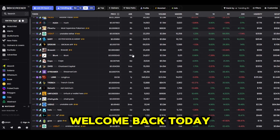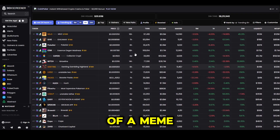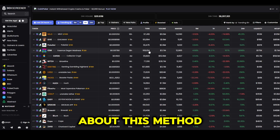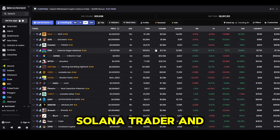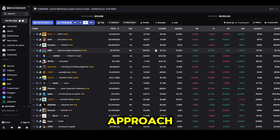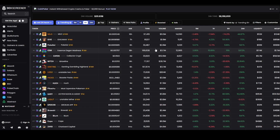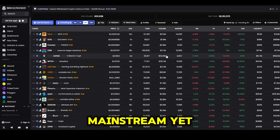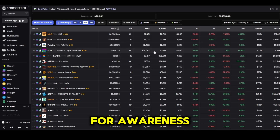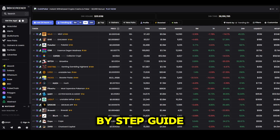Welcome back. Today, I'll break down a live demonstration of a meme coin launch strategy. I recently learned about this method from a well-known Solana trader and meme coin creator. It's a new approach that reportedly helped him make around $10,000 per day. It hasn't gone mainstream yet, so pay attention. But again, this is just for awareness. Now, I'm going to show a step-by-step guide on how to do it.